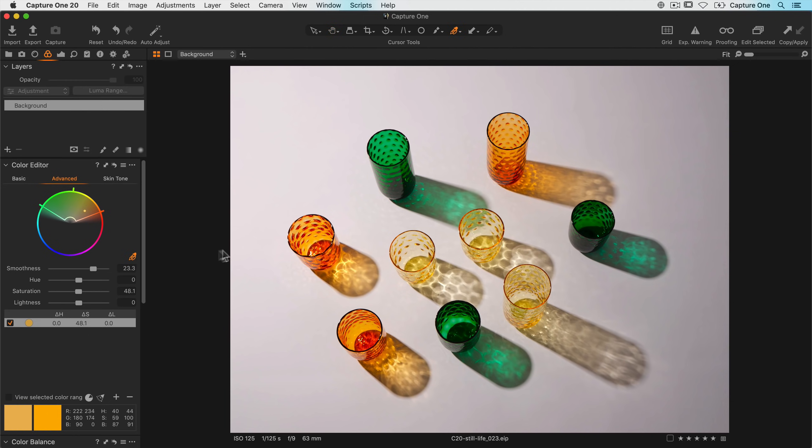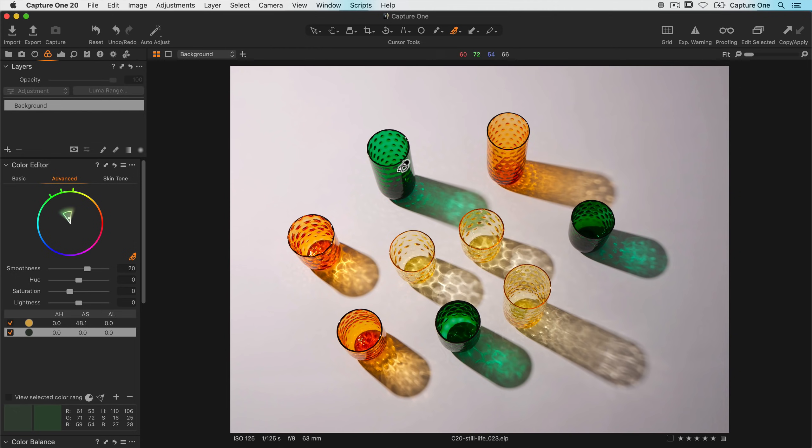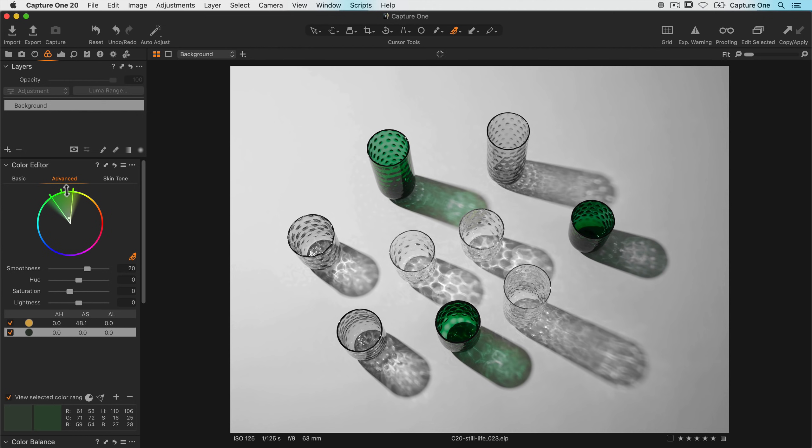So once again I'll take the color picker, click on the color I want to edit. If I turn on view selected color range, we can see we've just isolated the greens. Now I want to make sure I've got the full saturation range, so I'll just bring up the range like so. Don't feel the need to always adjust the color range, but it's definitely worth having a quick check by turning on view selected color range just to make sure it's editing the range that you wish.